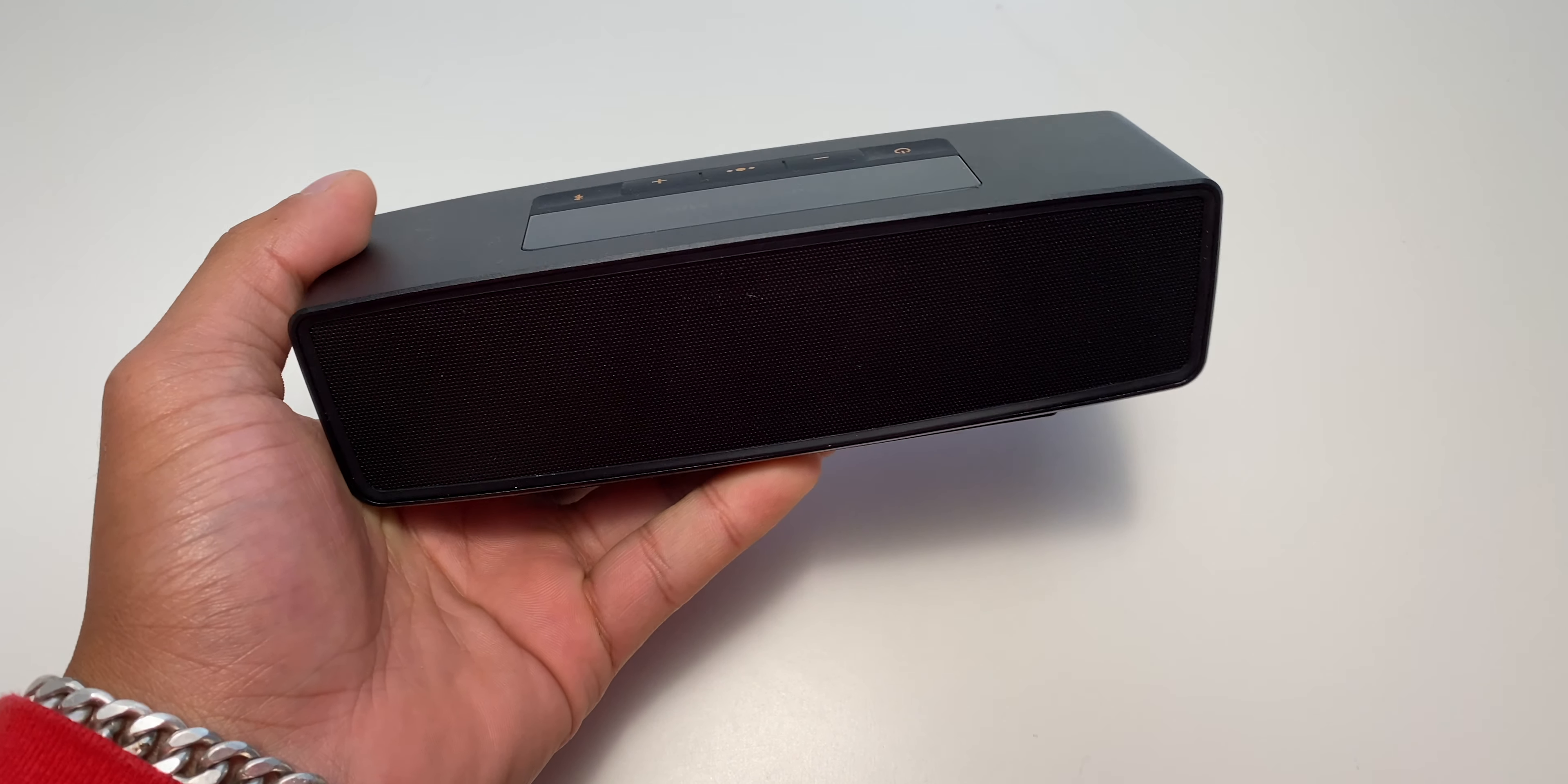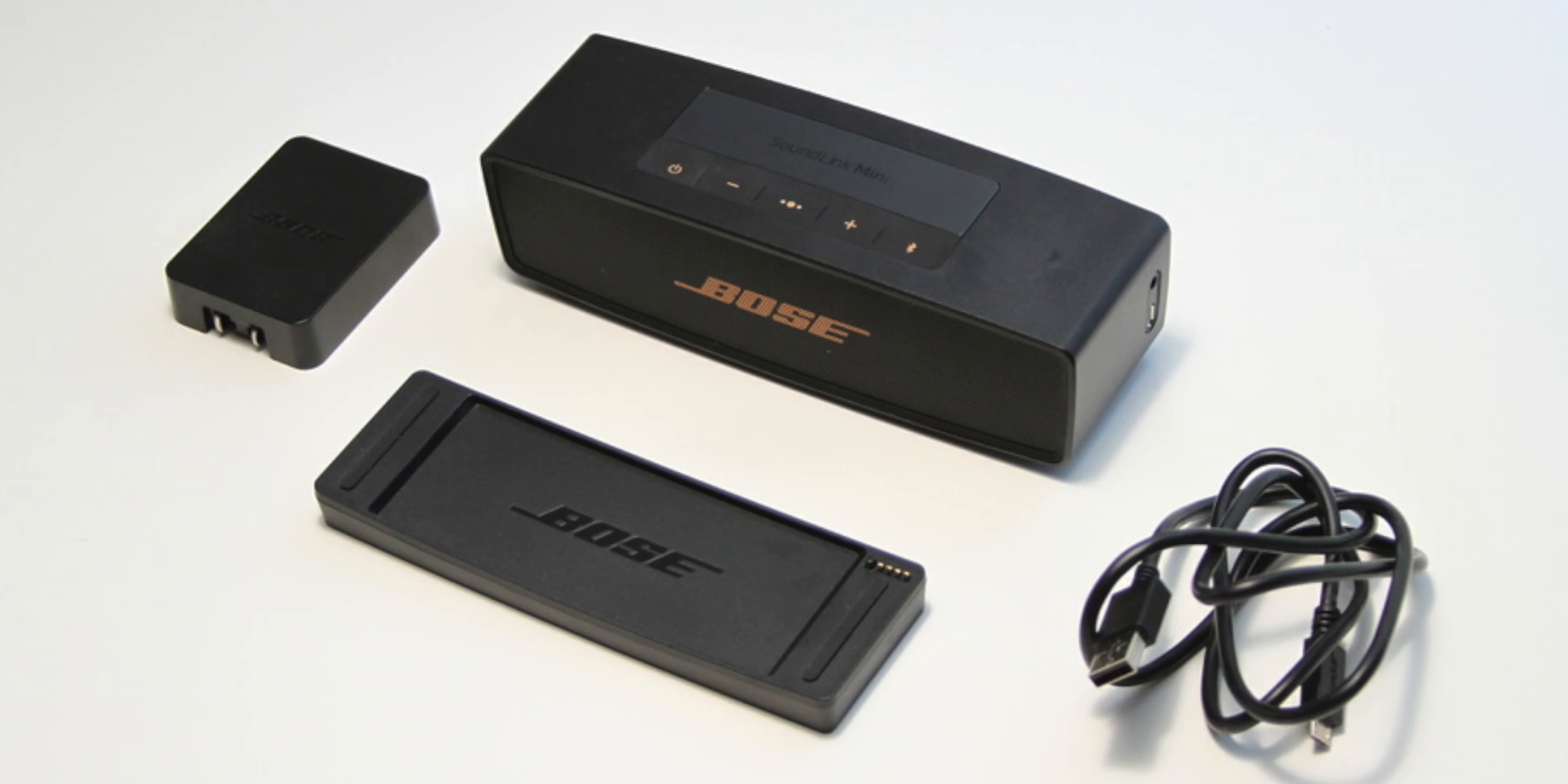This is the Bose SoundLink Mini 2. Inside the box, it comes with the charging cable, a power adapter, the speaker, and a charging stand.